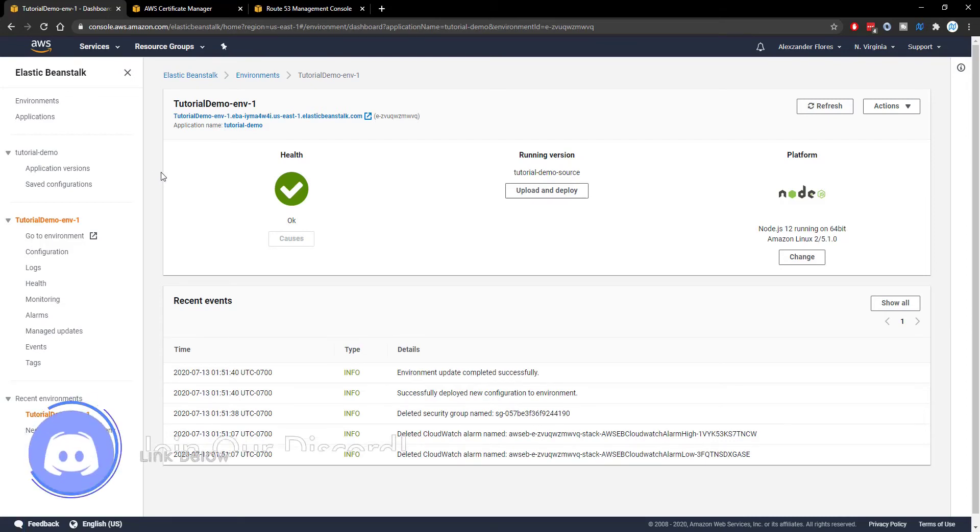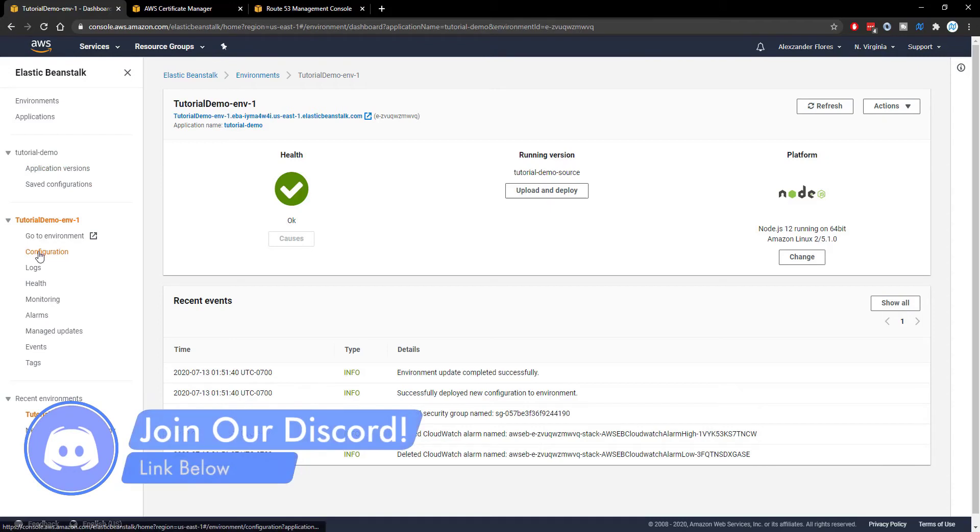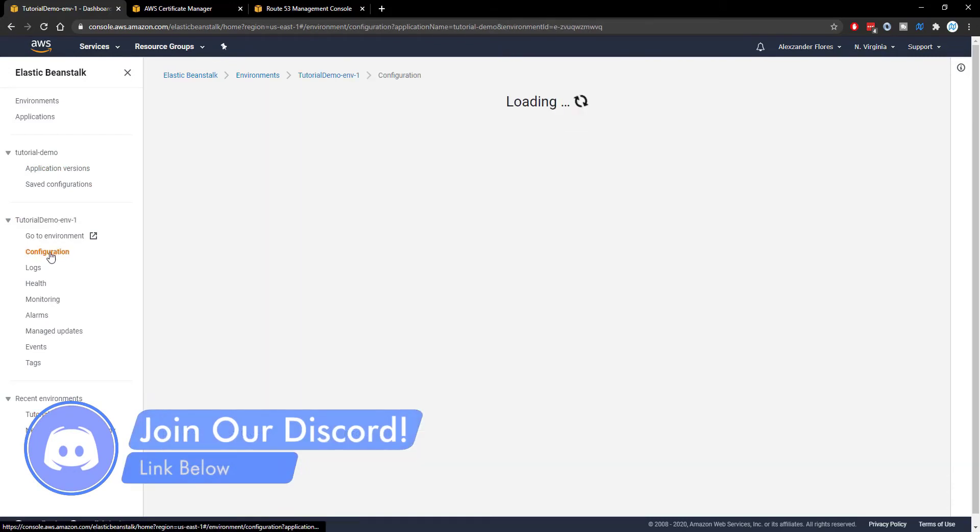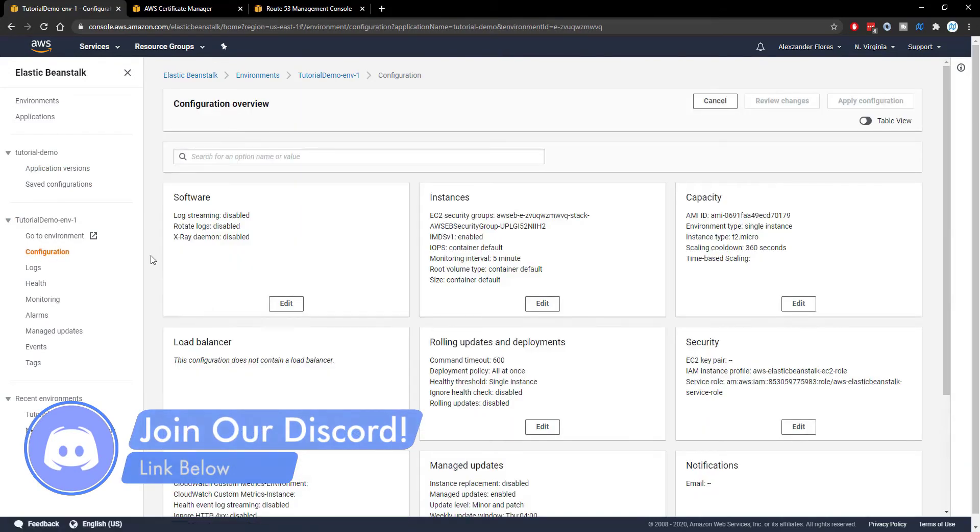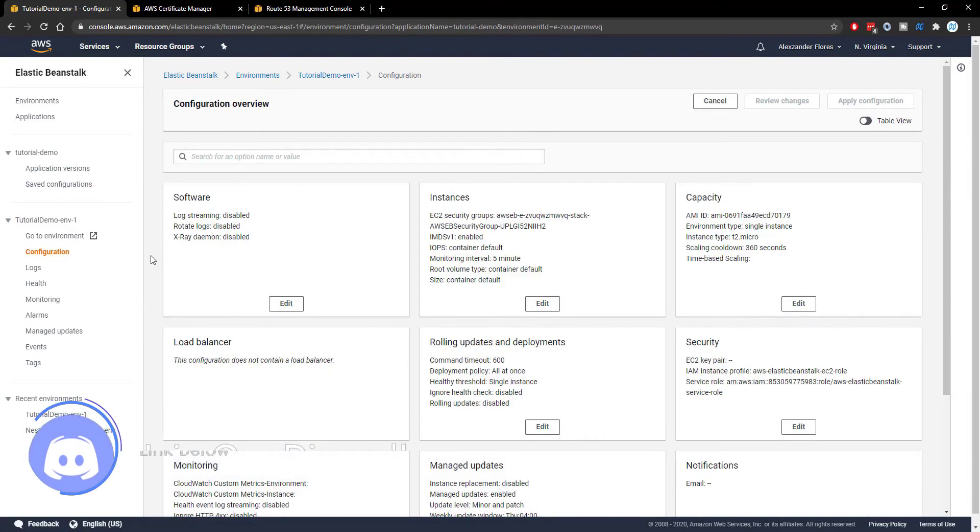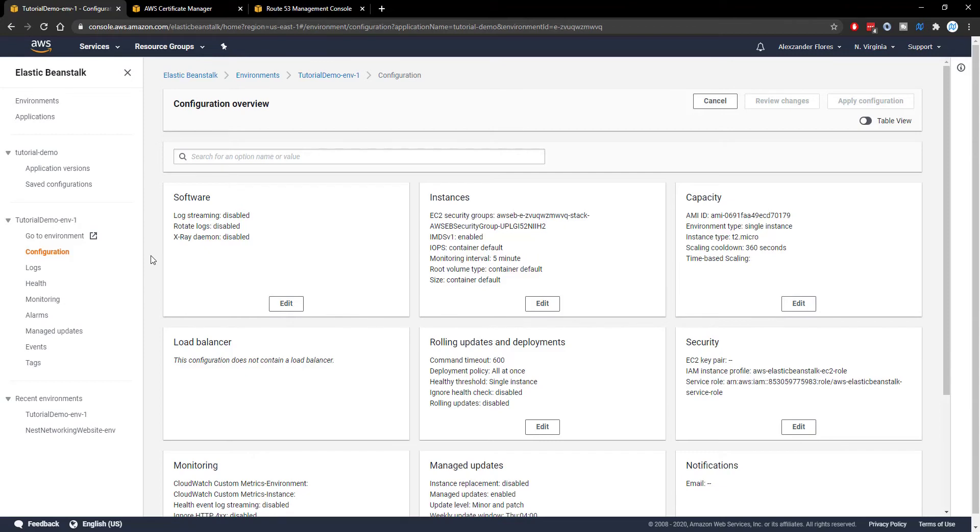But to get started we have to go to configuration and to enable an SSL certificate you first have to have one through certificate manager and I'll cover that in a second. But when it comes to Elastic Beanstalk they only allow you to use this if you have load balancing enabled. But you can essentially just enable load balancing and set the maximum number of instances to one so it doesn't actually make a difference.